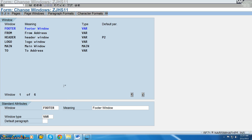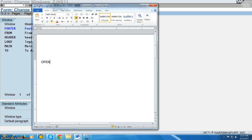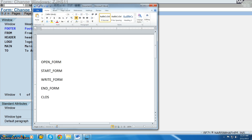The five function modules are: OPEN_FORM, START_FORM, WRITE_FORM, END_FORM, and CLOSE_FORM. These are the five different function modules which we are going to use in our program to attach this particular script with our print program.